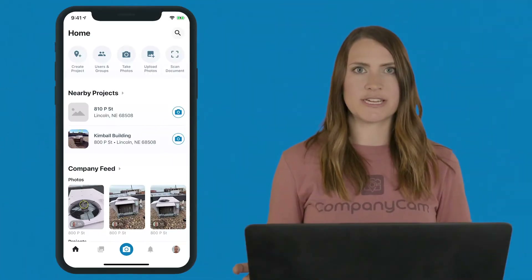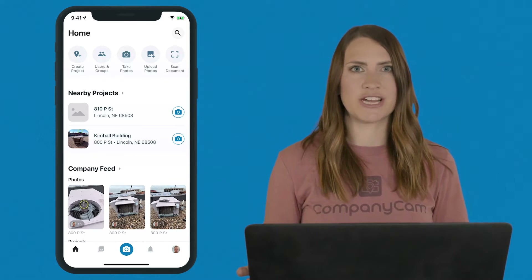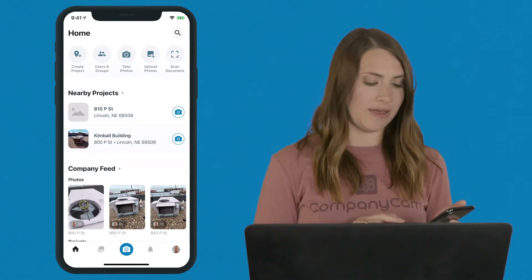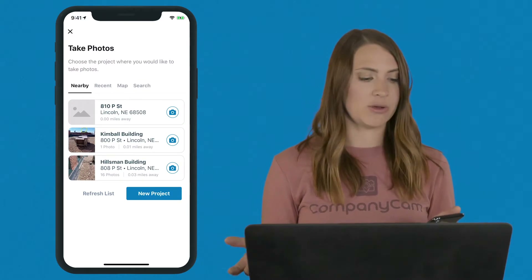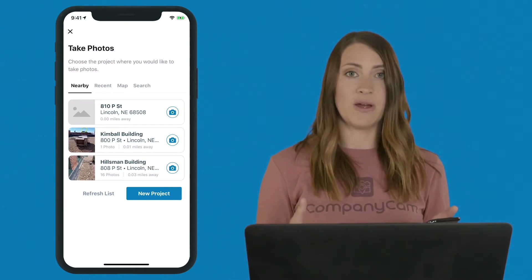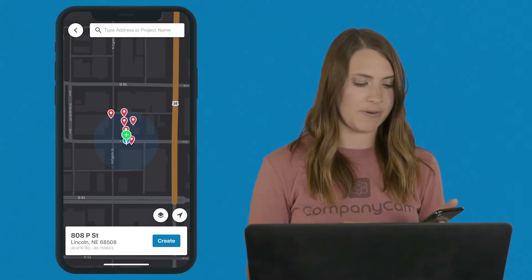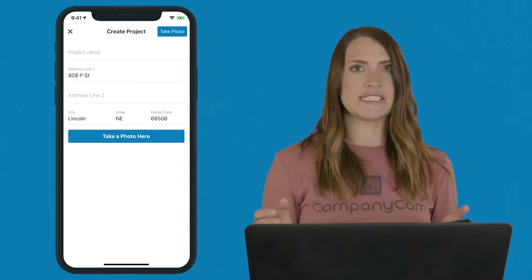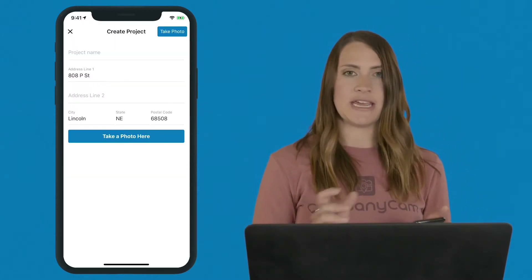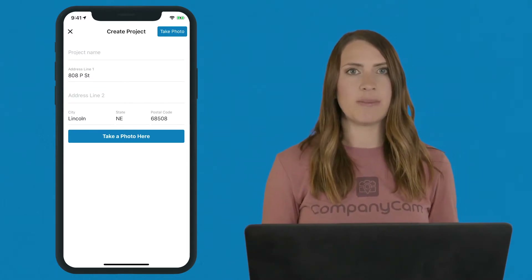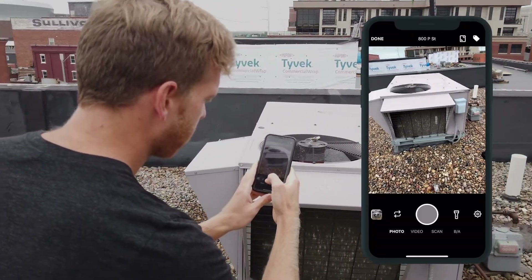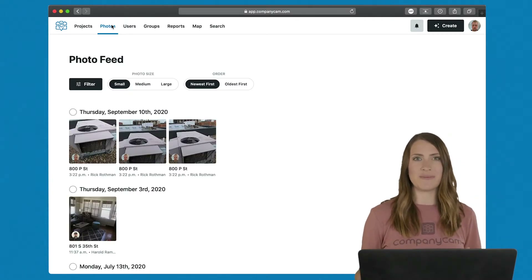Now I'm going to show you how to start a project. GPS makes it quick and easy to start a project or jump into one you previously created. Click the blue camera button at the bottom — that brings up your nearby projects so you can quickly jump back in, or hit the new project button to use GPS and show your location. From there, hit create, name it with the client's address or a project number, and then take a photo.